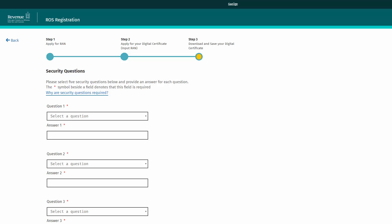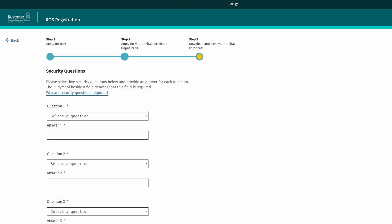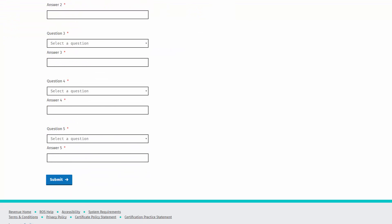It is important that you remember the answers to the security questions you select. Please note, if you want to change your security questions later on, you can do so in your ROS profile tab once logged into ROS. Please select 5 security questions and provide an answer for each question. Once you are happy with your choices, click submit.